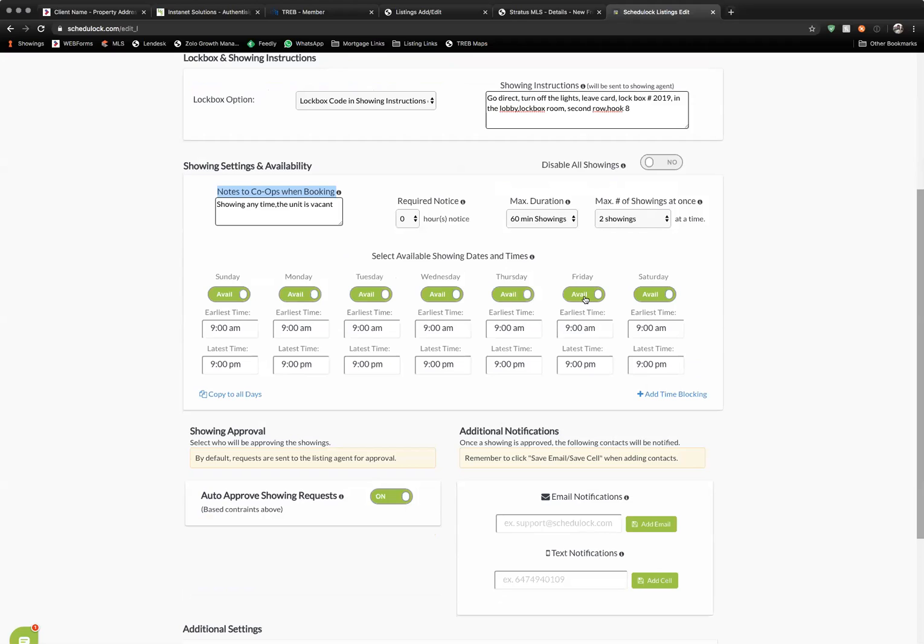You can also turn off days where you may not be available to show the property or the landlord or listing seller has decided not to show the property for specific days.